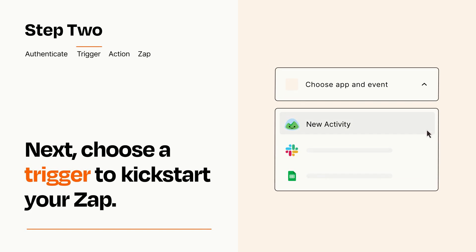Now let's set up your trigger, which is the event that starts your Zap. Pick the trigger event that you want from the list.